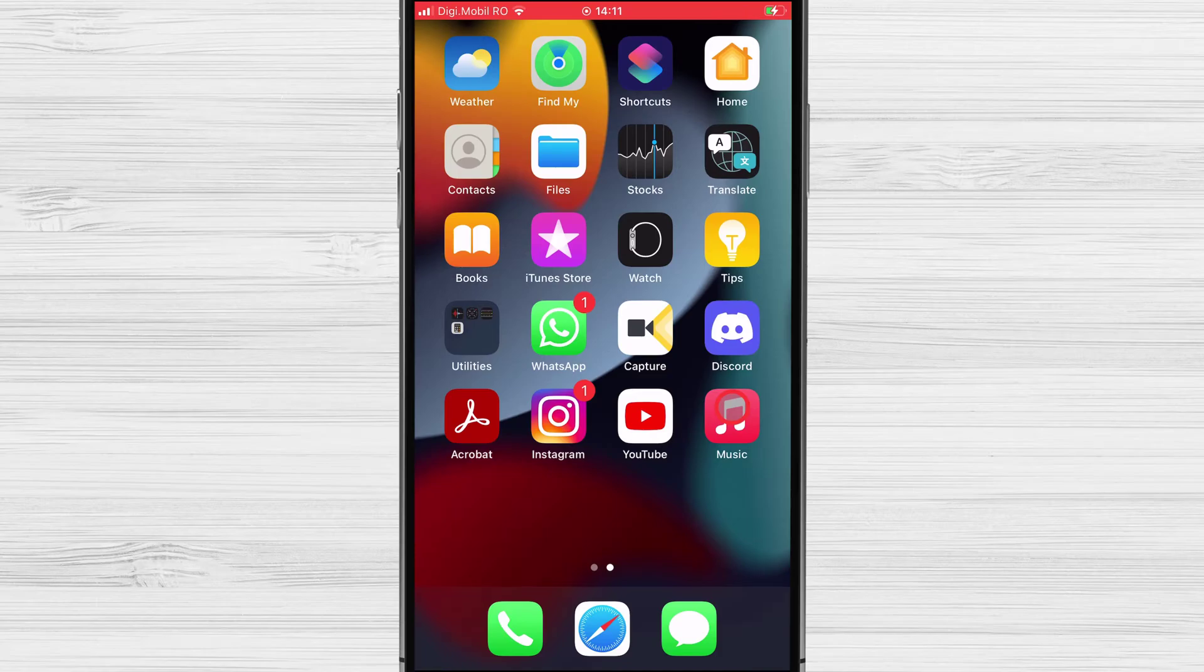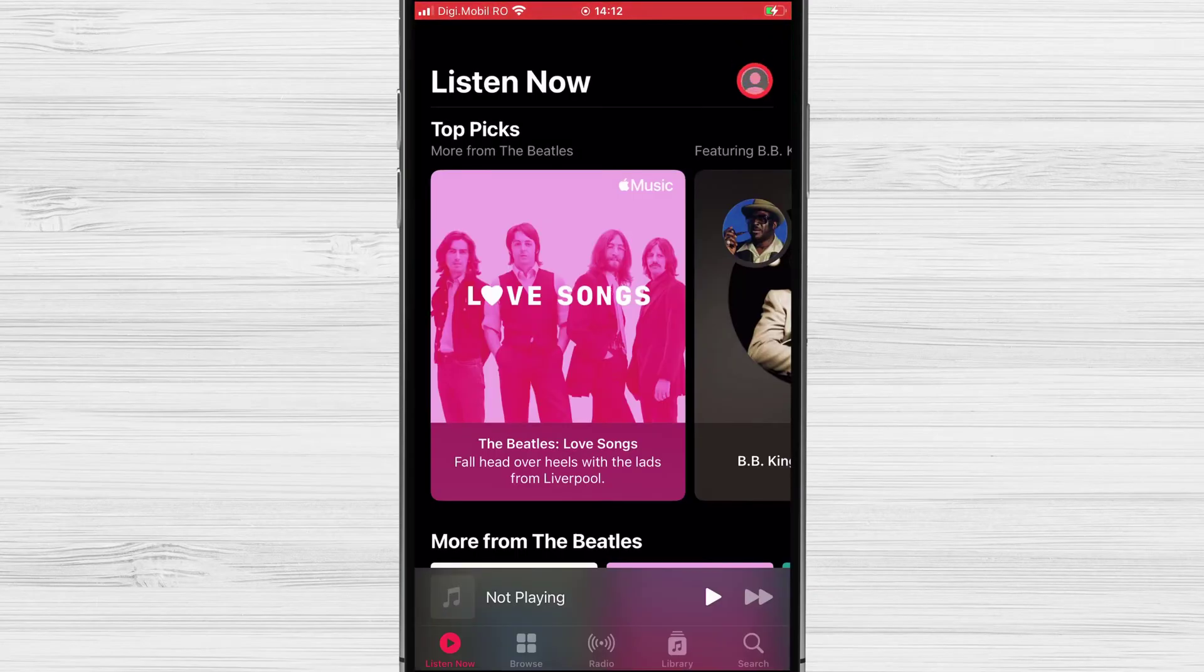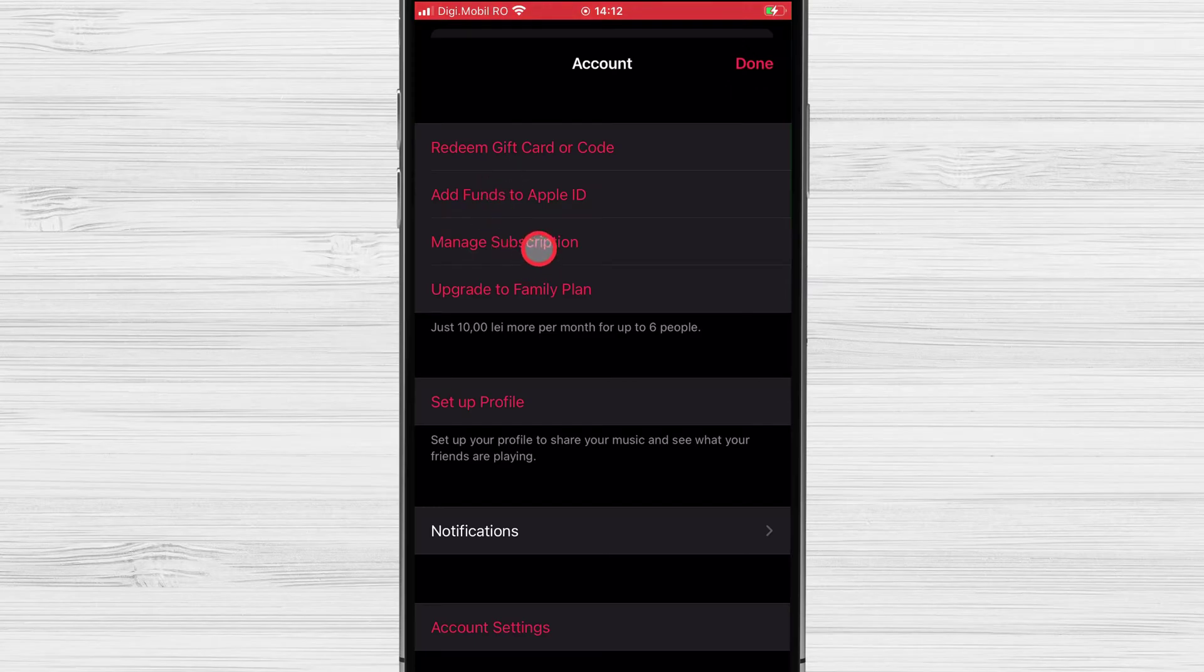You can also click on the Music app from your phone. Now tap on Profile Picture from the top right. Tap Manage Subscription.